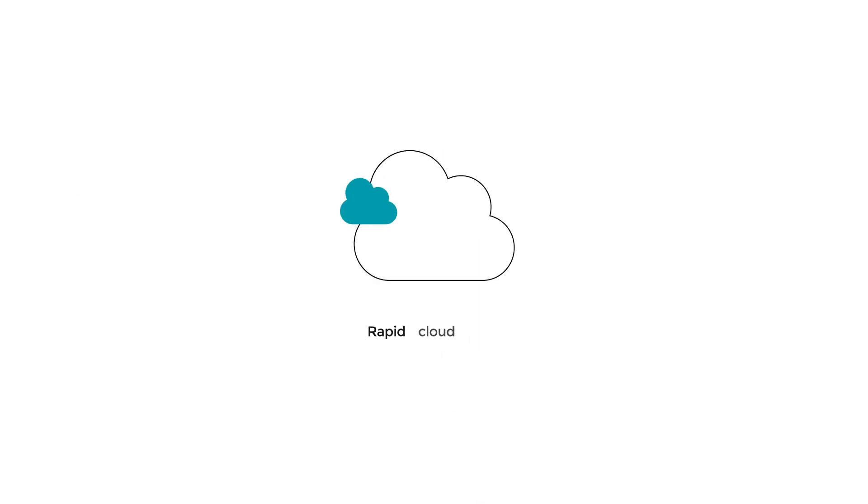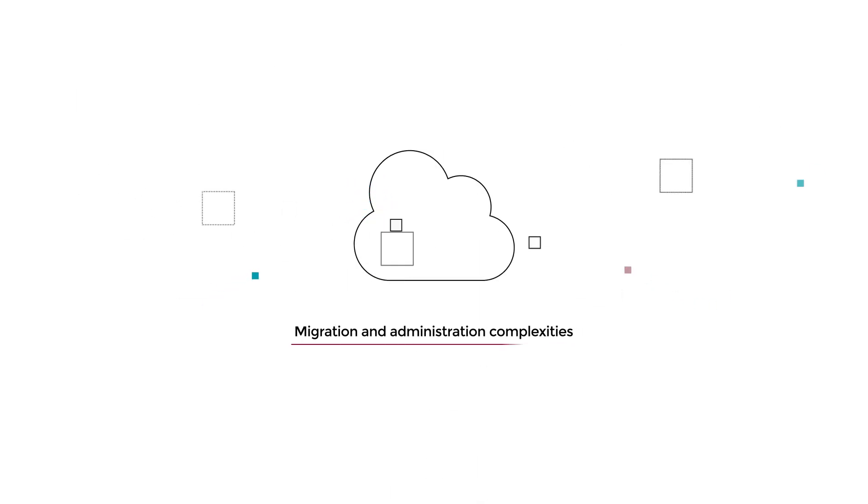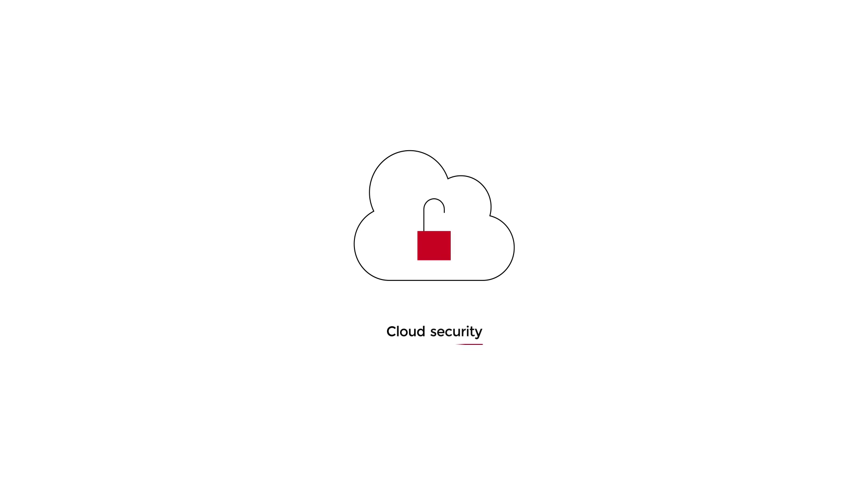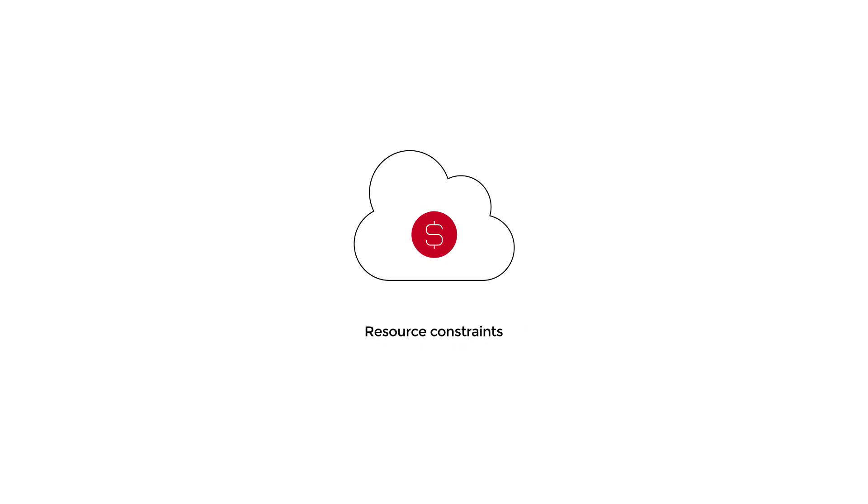However, rapid cloud changes, migration and administration complexities, cloud security, and resource constraints can challenge even the most cloud-mature organizations.